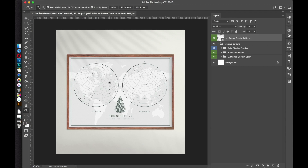When you open it up, the first thing you see is basically the mock-up. Don't print anything from here because this is too low resolution. This is just for Instagram or Etsy or your shop listing page if you want to sell these posters. To actually edit the poster you need to go inside the poster creator smart object.